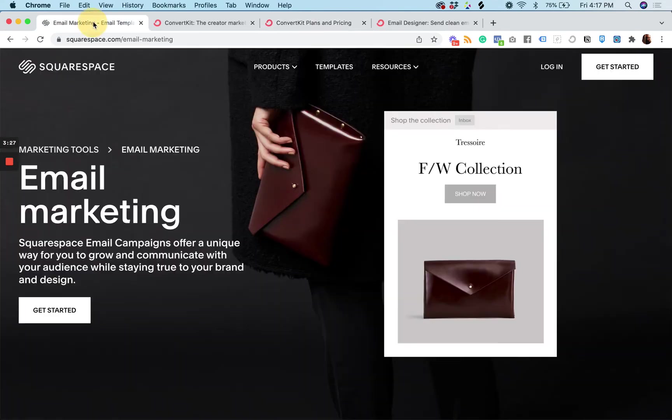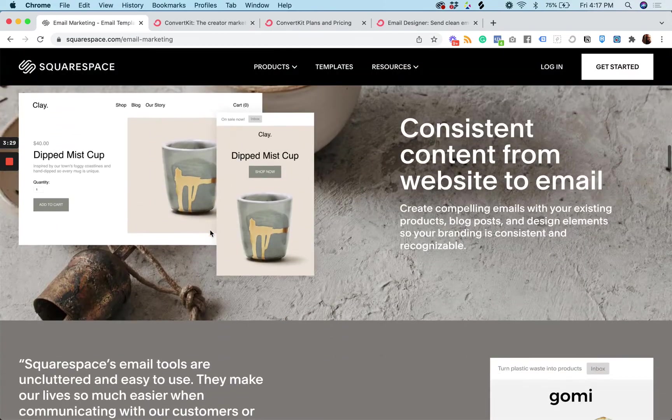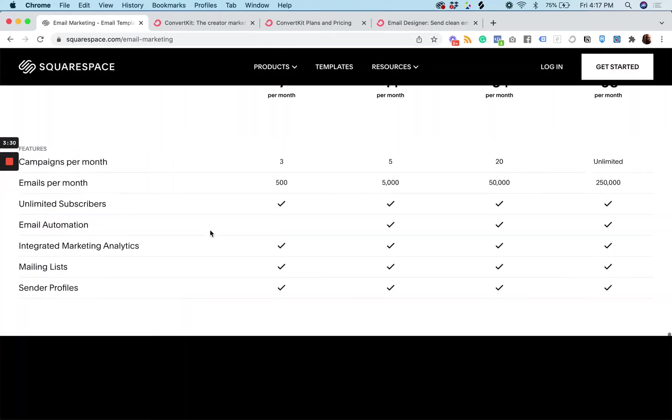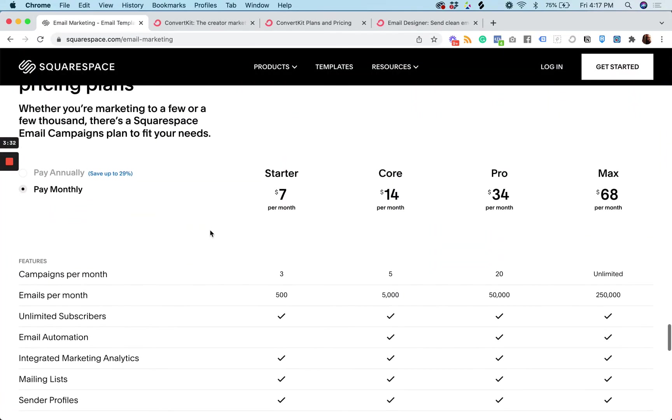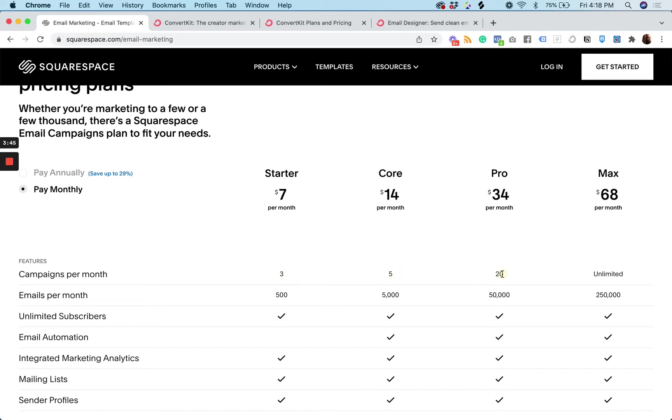Now on the Squarespace email campaign side, the pricing starts, there is no free plan. However, every plan has unlimited subscribers. The limits come in the amount of campaigns you can send per month, right? Three, five, 20, and the amount of emails that you can send per month.